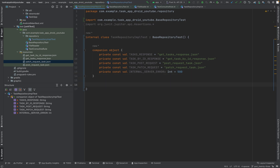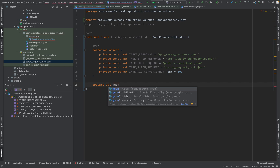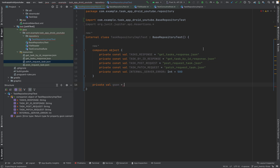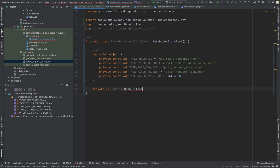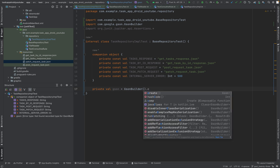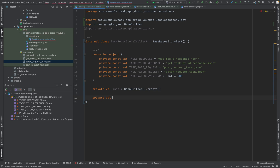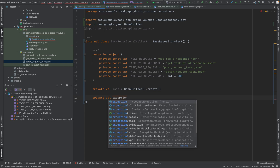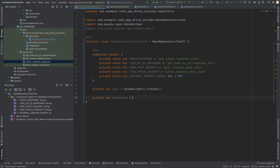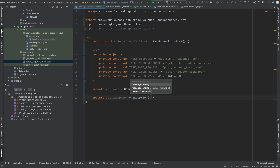Let's continue with the other fields — it's private. We need a JSON field, because we need to convert these JSON files to Kotlin classes, and the JSON library will help us. JSON builder — just say dot create. Now we need an exception to throw later, so let's instantiate it and pass a message, something like 'error triggered'.